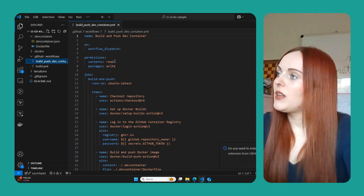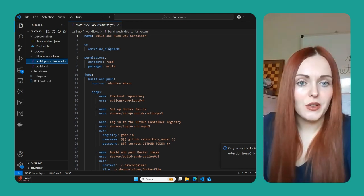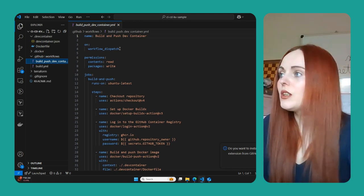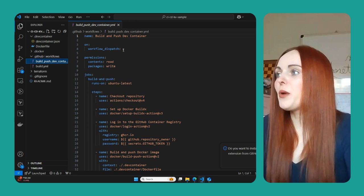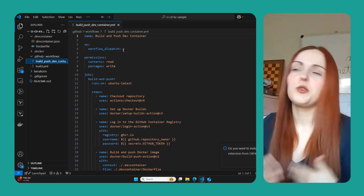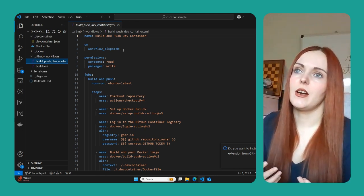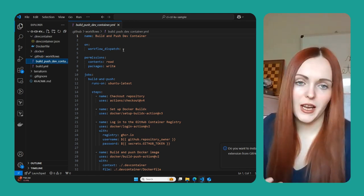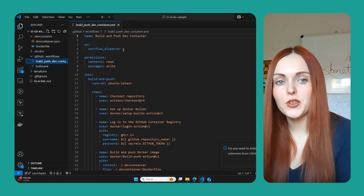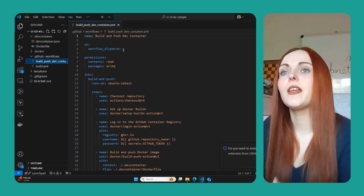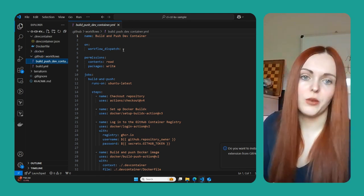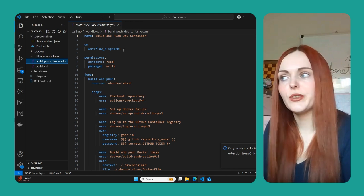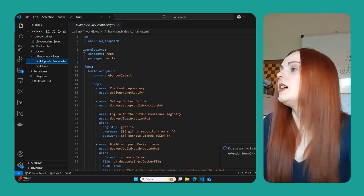And then you specify how you're going to trigger that workflow. So here we've got this workflow dispatch, which basically just means that it's a manual trigger. You would have to go into the actions folder and then manually run that workflow, which I'll show you how to do after we've gone through this workflow.